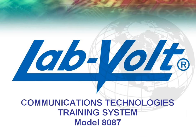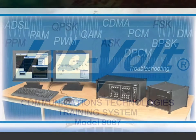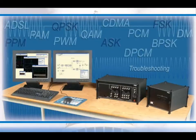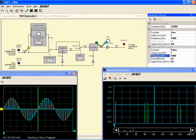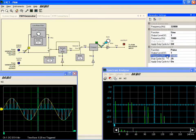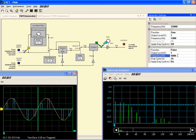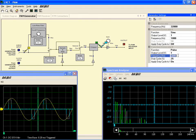The LabVolt 8087 is a complete digital communications training system including instrumentation and courseware that is designed to reflect the standards commonly used in modern communication systems.